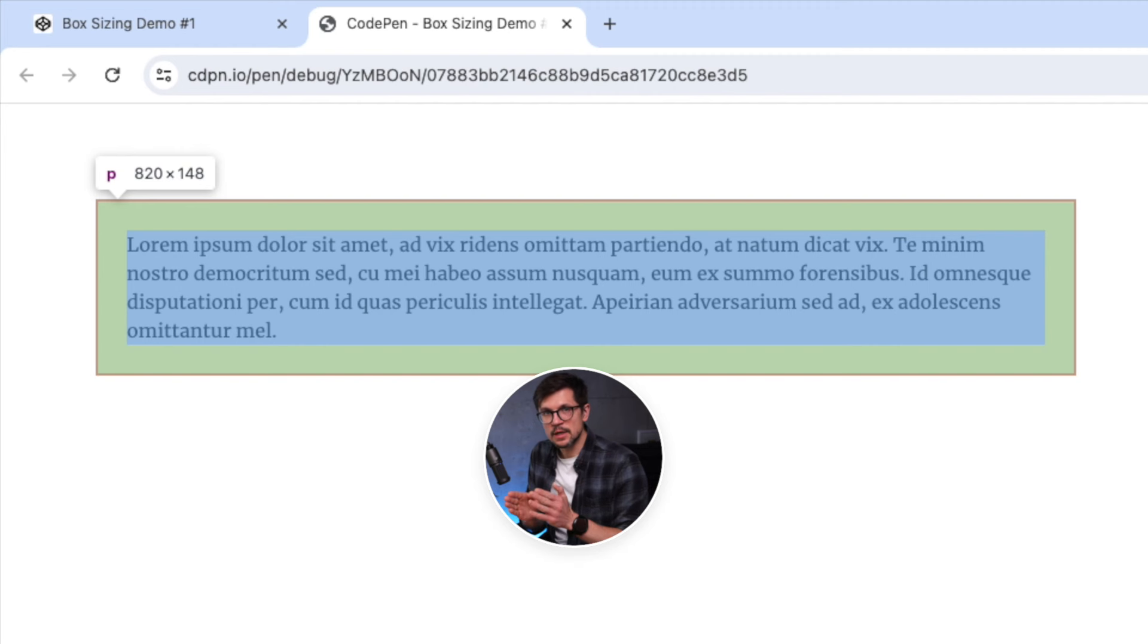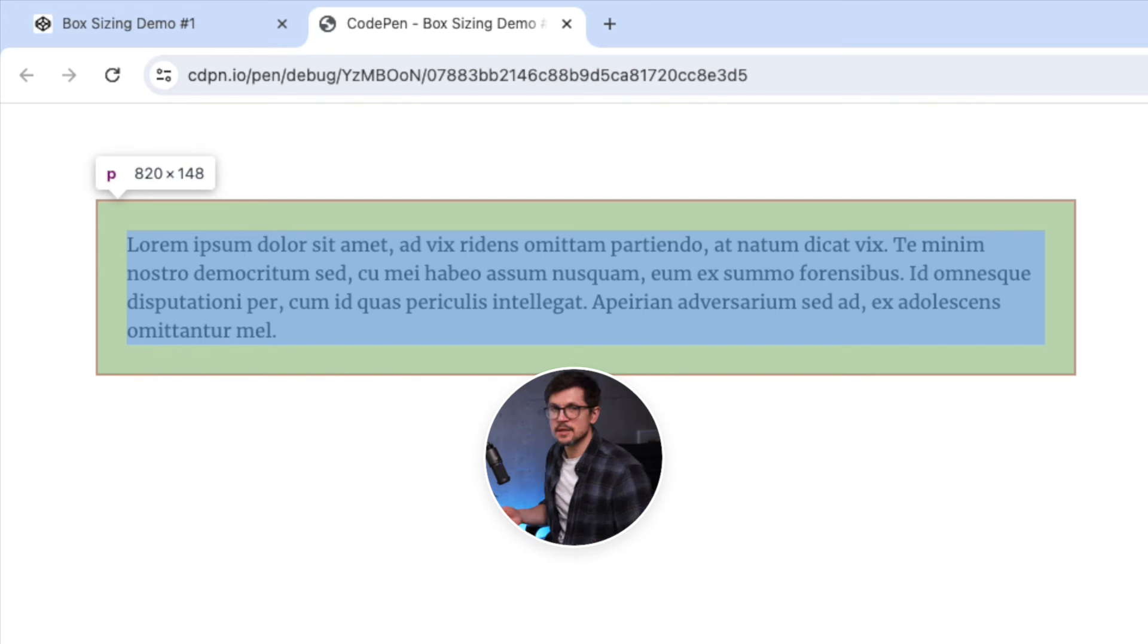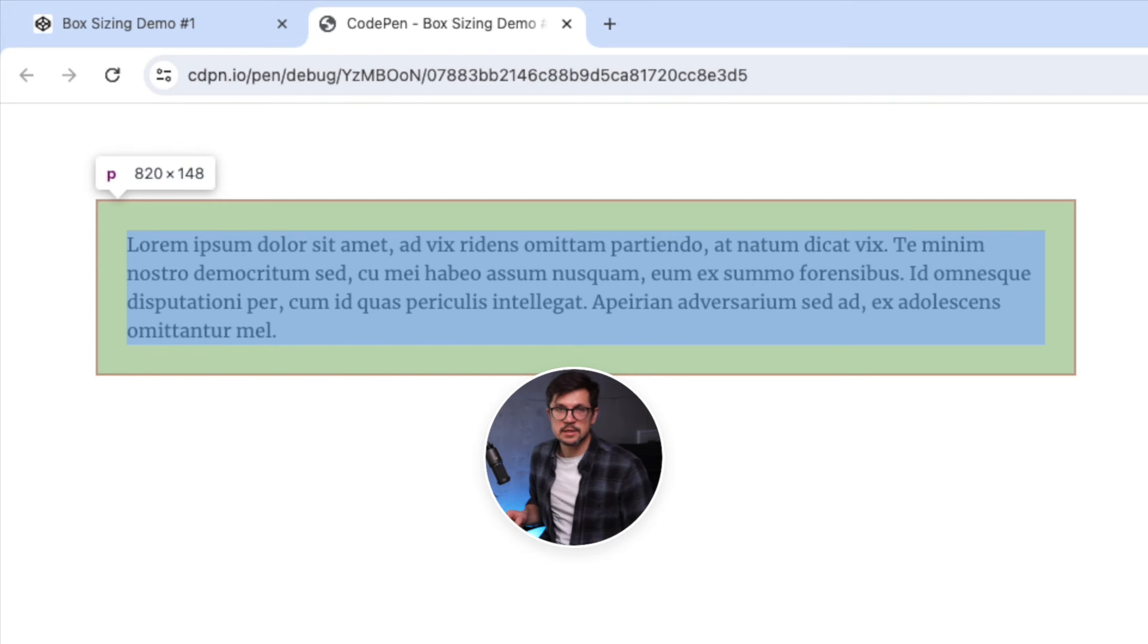I click save and try to guess what the dimensions of this element will be. Let's refresh the page, inspect it, and it will be 820 pixels because we have 768 plus 24 plus 24 plus 2 plus 2.